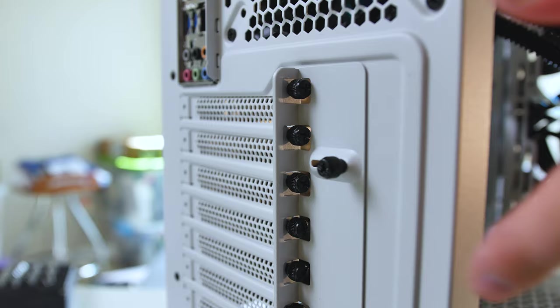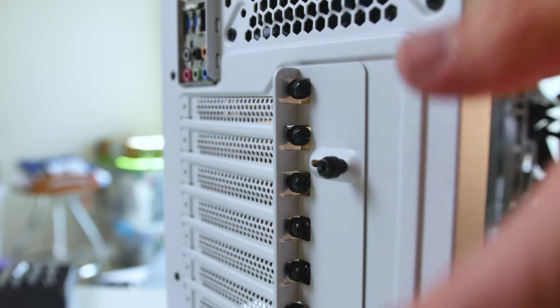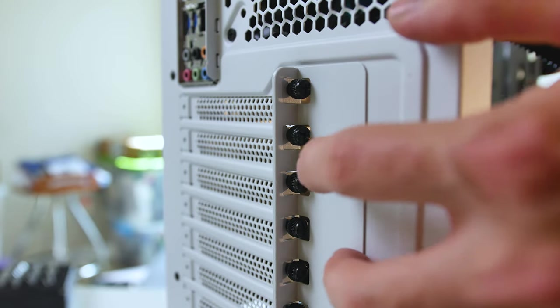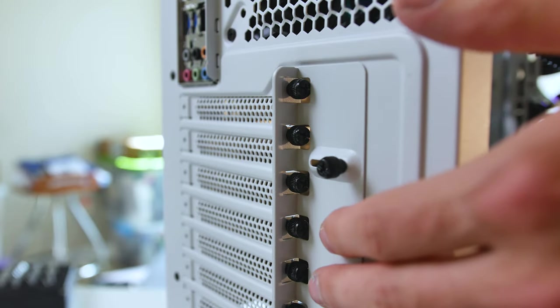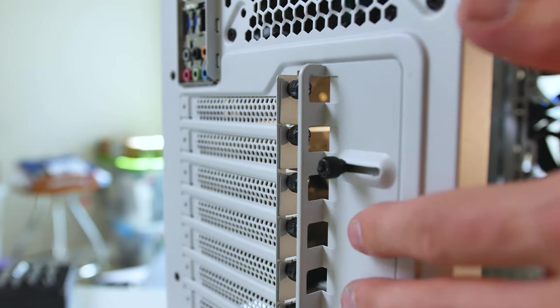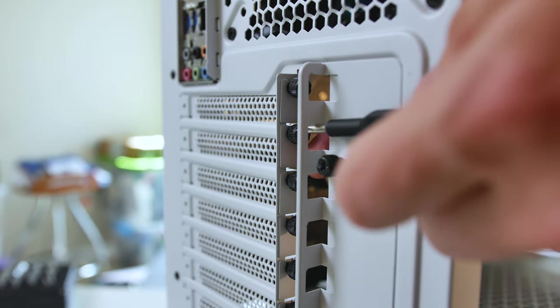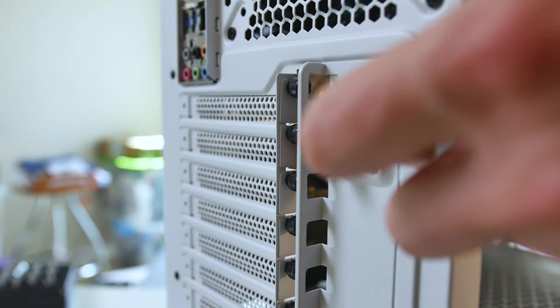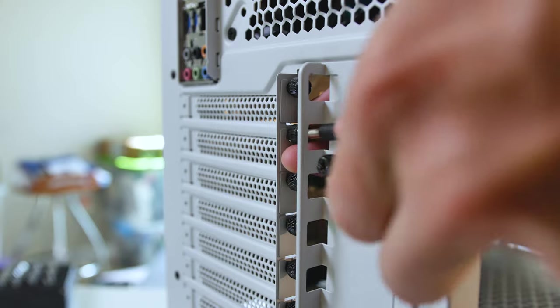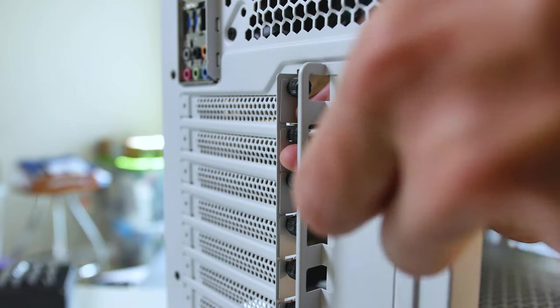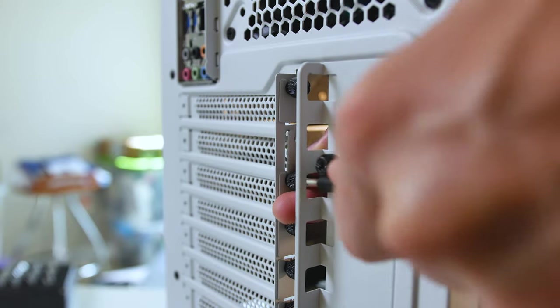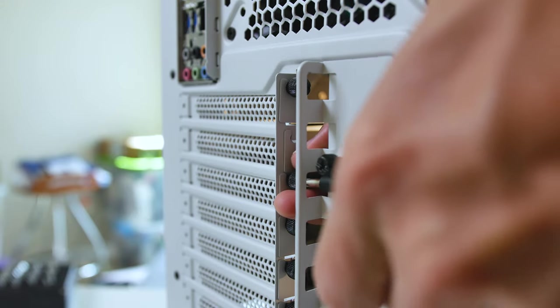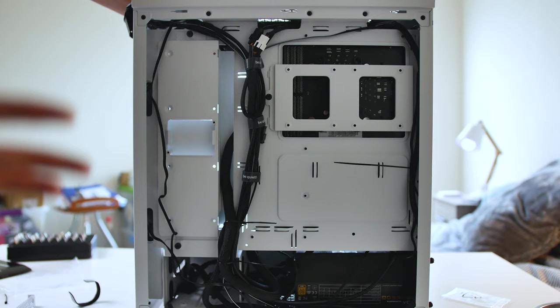So to install the GPU, this is nothing too new, but you just undo these two thumb screws and then slide back this slider and then you can unscrew the PCIe slots over here. It can be a little different from other mechanisms, so that's why I showed it.